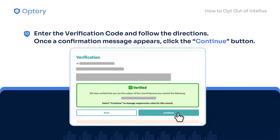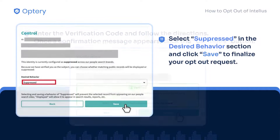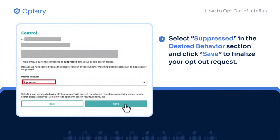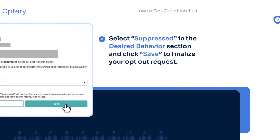Enter the verification code sent to your email. Once verified, a confirmation message will appear. Click the Continue button to proceed with your opt-out. The last step requires you to select Suppressed in the Desired Behavior section — this will conceal your personal information from the Intelius website. Click the Save button to finalize your opt-out.